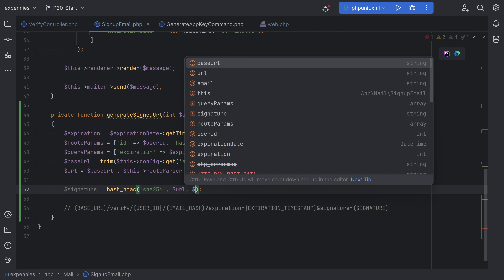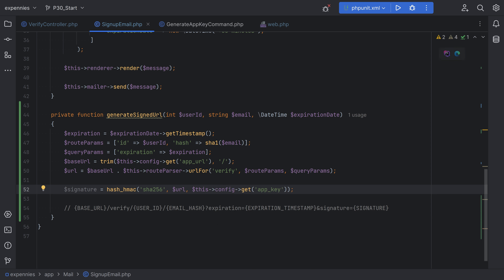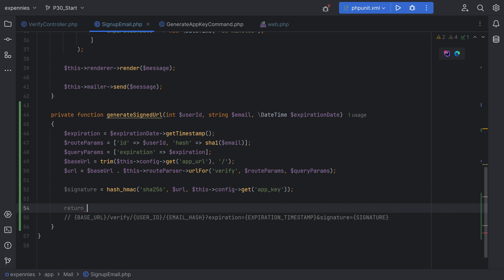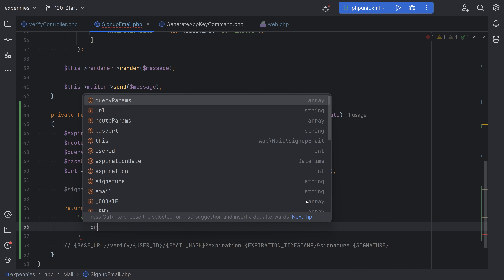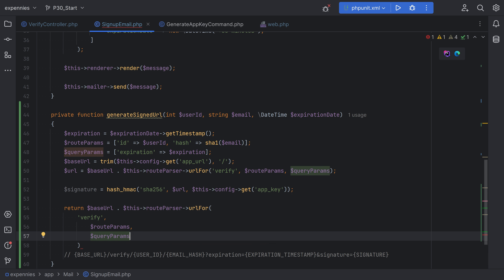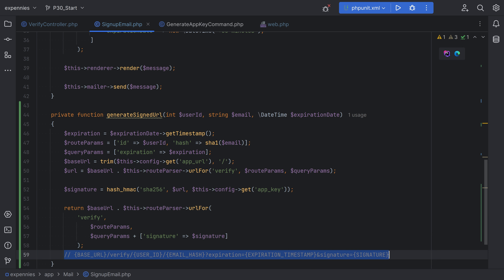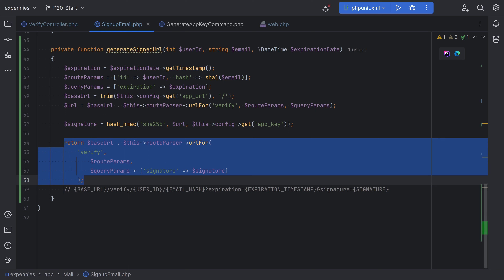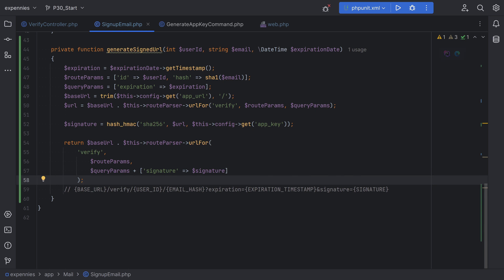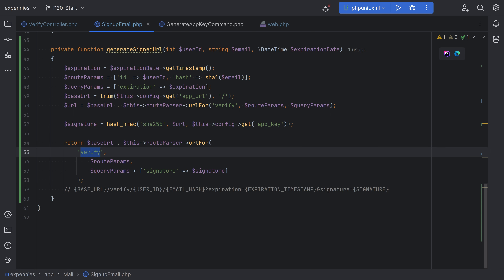We'll replace the secret key placeholder with config get app key. Now we have our signature. The final step is to construct the signed URL using URL for again — return base URL concatenated with this route parser URL for verify, passing route params and query params with the signature appended. Now to make this more versatile, we can put this into a dedicated class and modify it to allow signed URL generation for any given route, rather than having it hard-coded to verify.